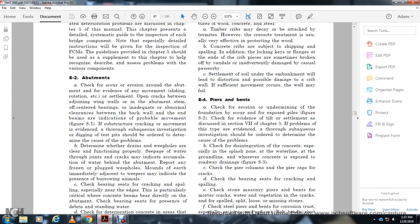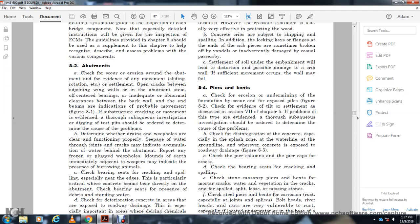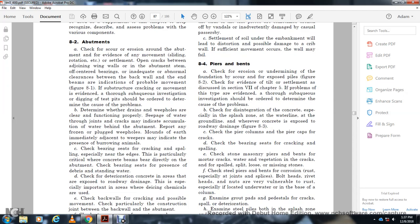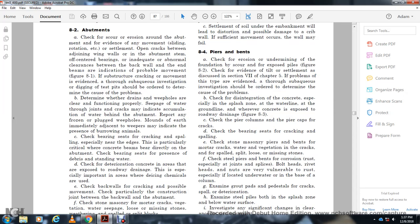Check the bearing seat for cracking, especially near the edge, particularly with critical concrete beams resting directly on the abutment. Check the bearing for the presence of debris and standing water. Check for deterioration of concrete with exposed areas from roadway drainage.